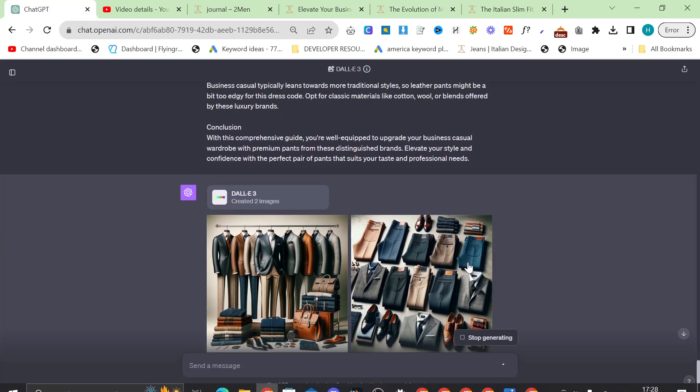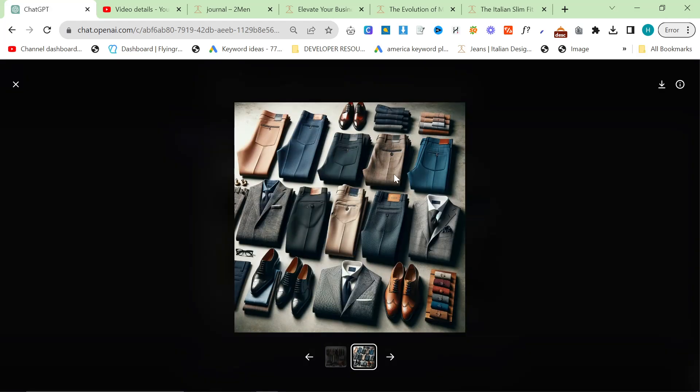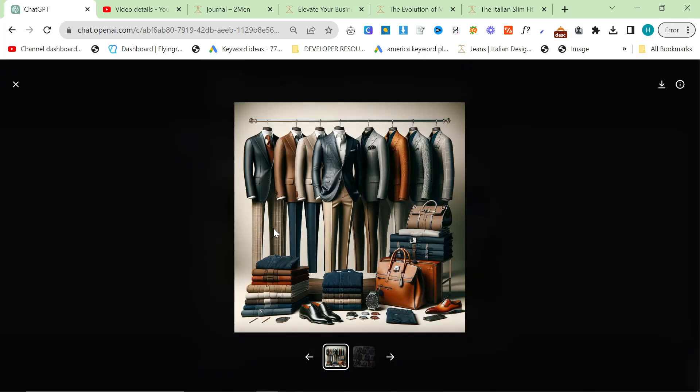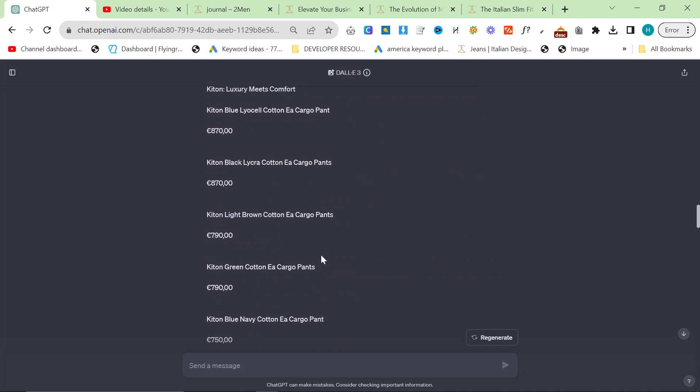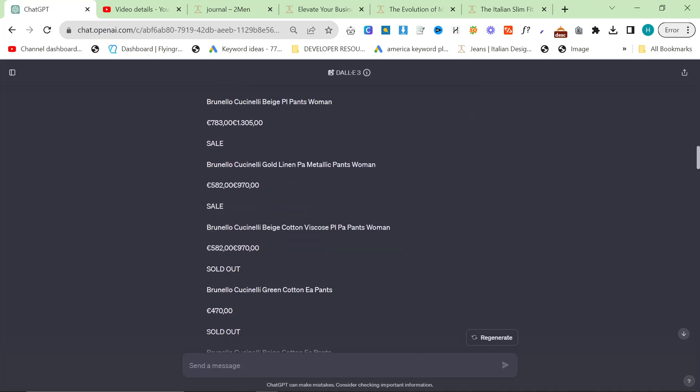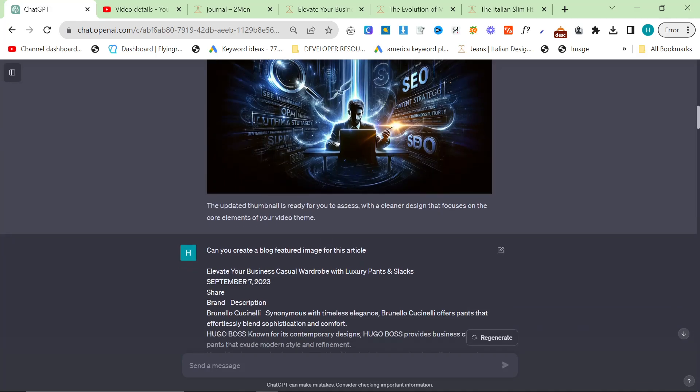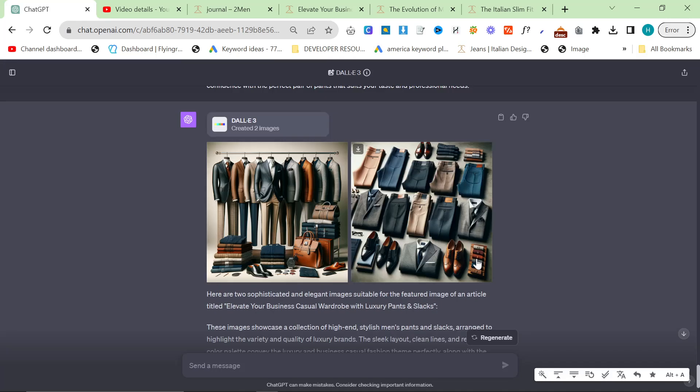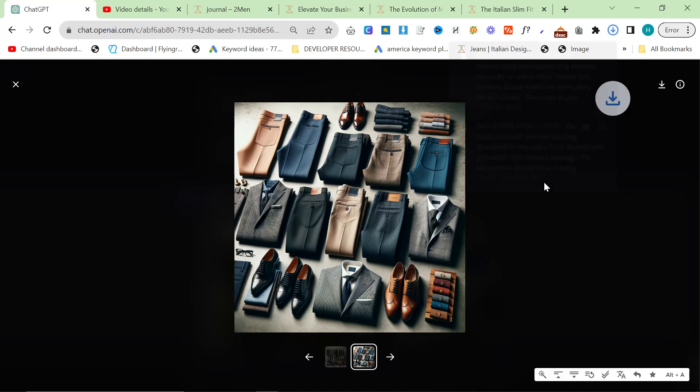So here's the end result already. That was super fast. They've made Dali a lot quicker. This is beautiful. Absolutely beautiful. This is good too. I like this as well actually. What is the blog post though? I think it's just about pants, right? Elevate your business casual wardrobe with luxury pants and slacks. Yeah, so this one would definitely be better. This is fine. This is good. Download that and then just change the featured image there. So these are a couple of ways that you can grow your business using Dali.